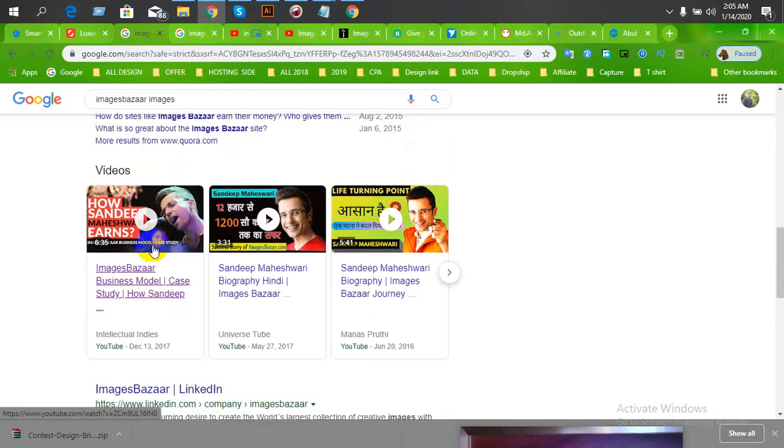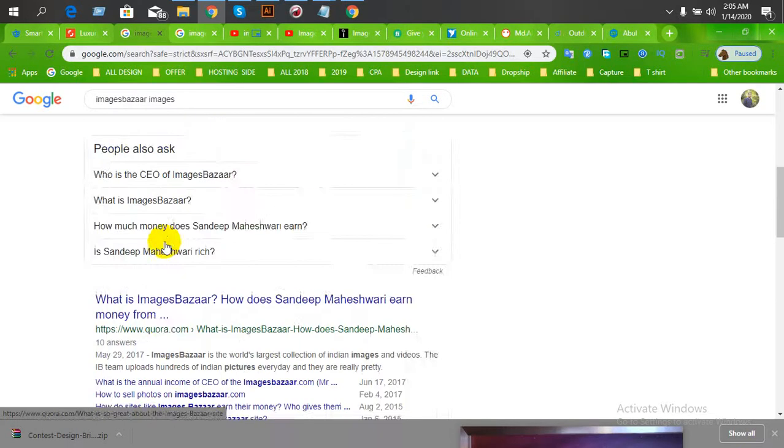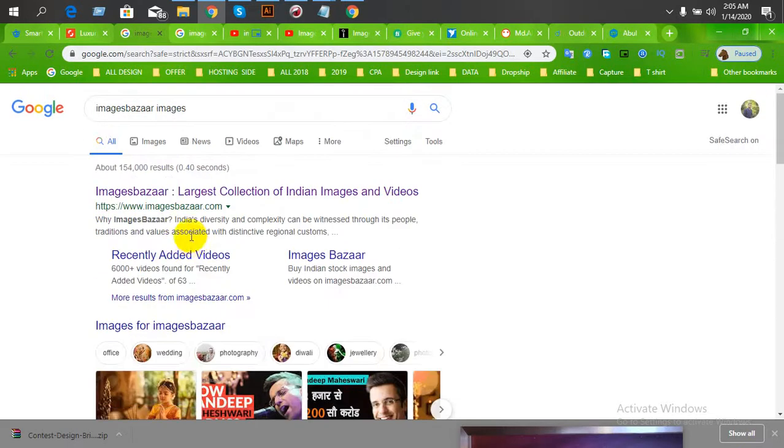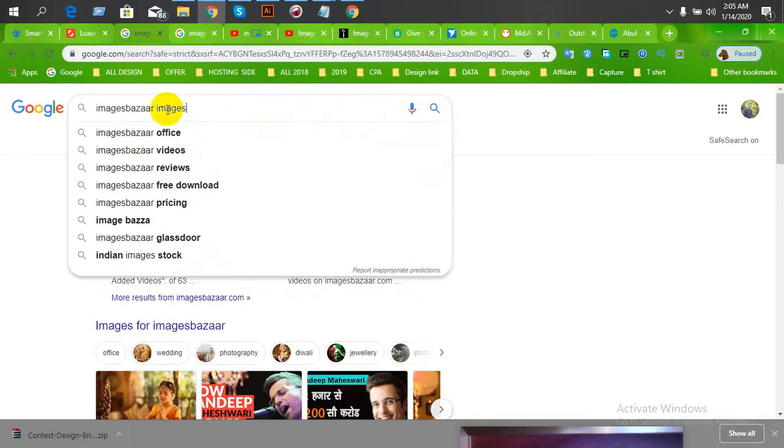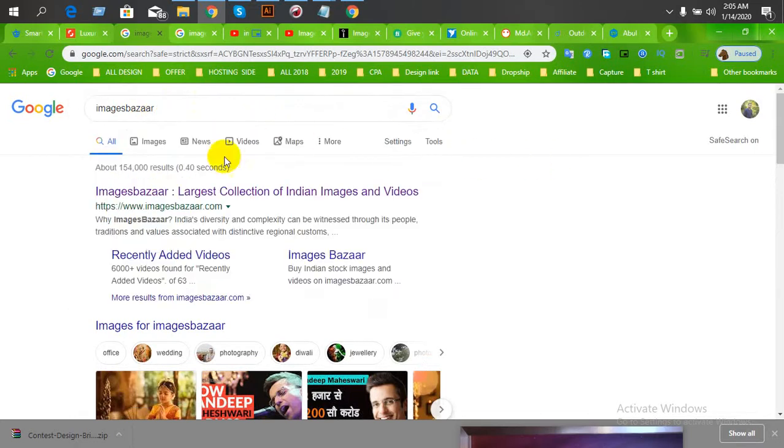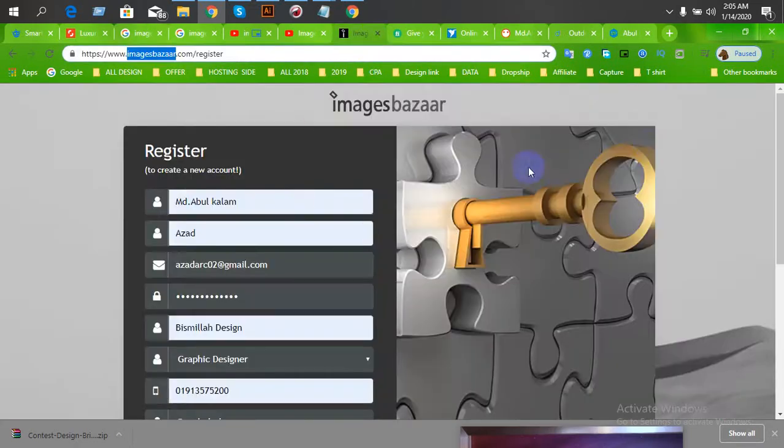I am going to show you the website. We are going to go to ImagesBazaar.com, so you can search for it on Google. I am going to show you where you can access it.